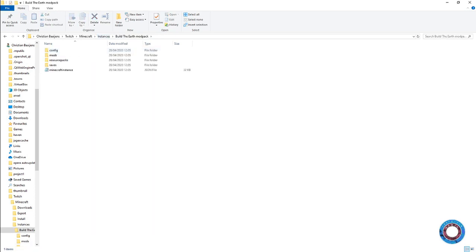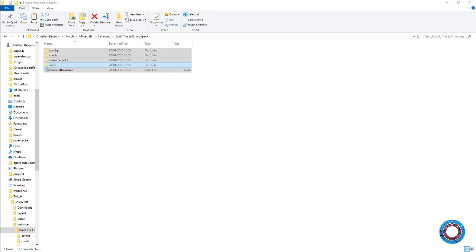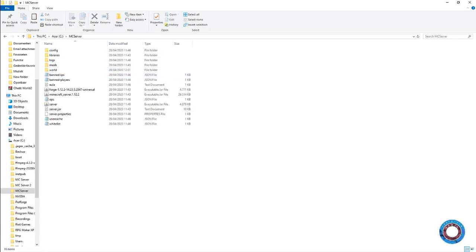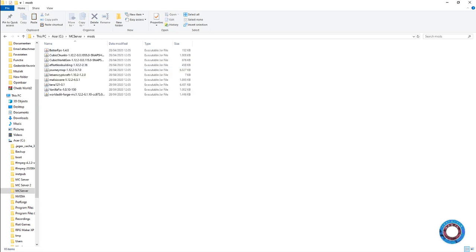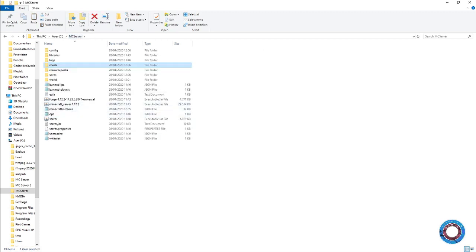You want to take everything, copy it, and go to your server. Paste it there - it will overwrite files. For everything in the mod folder, it will override that as well.